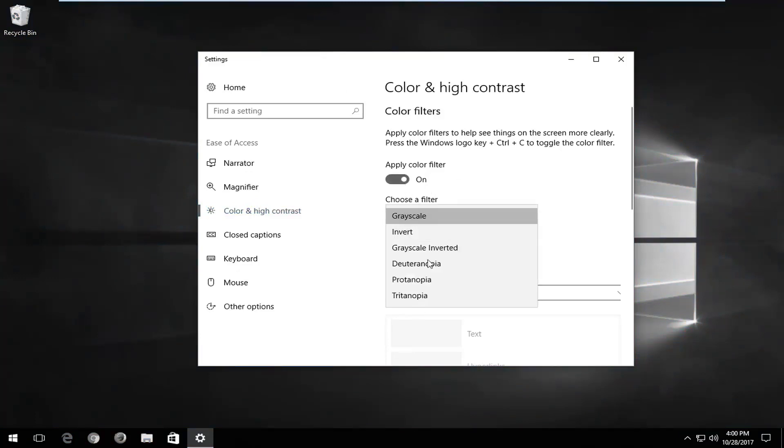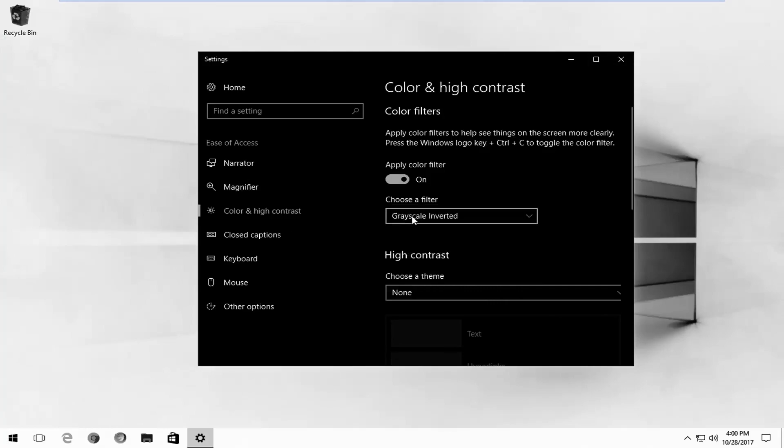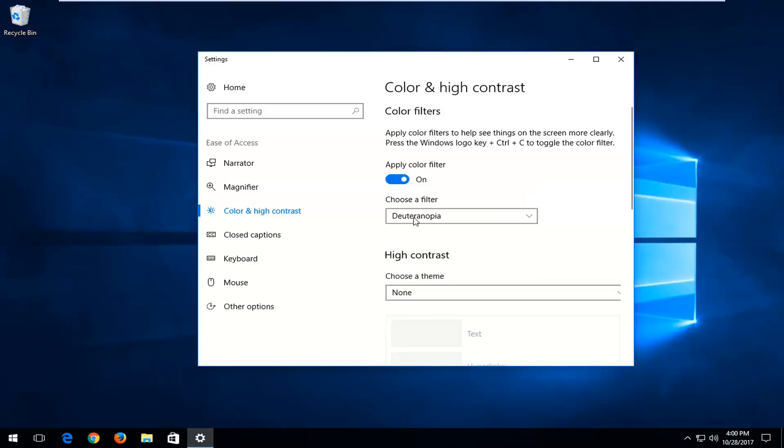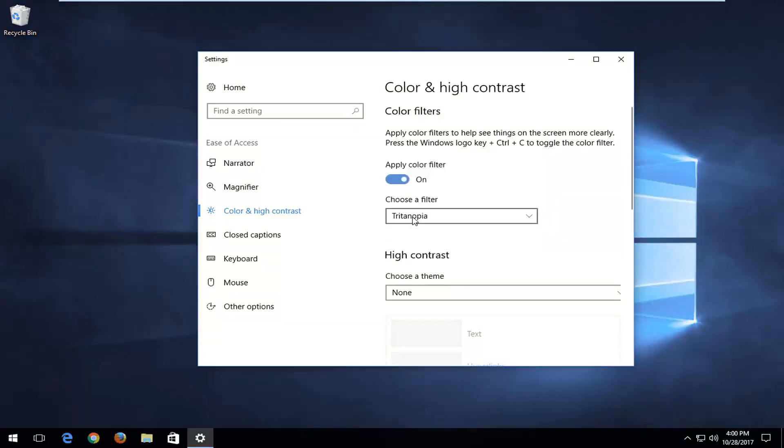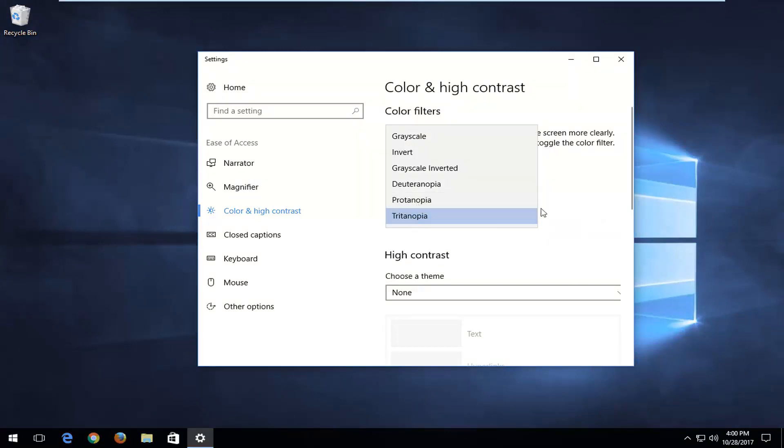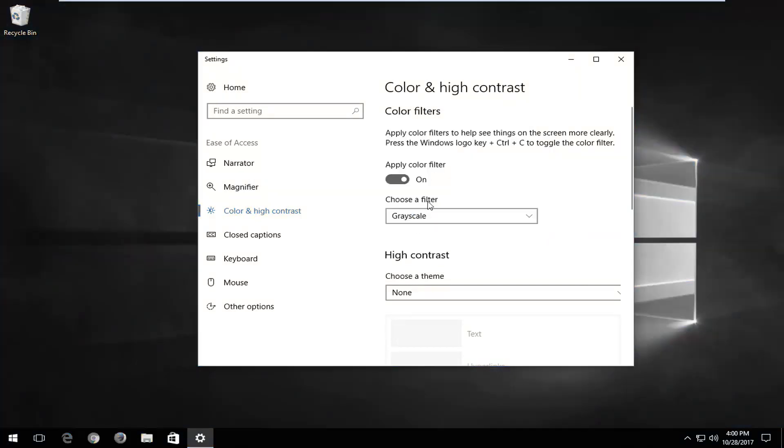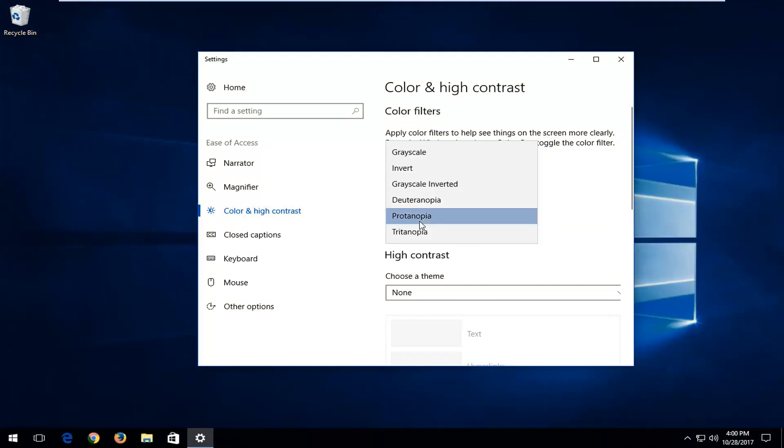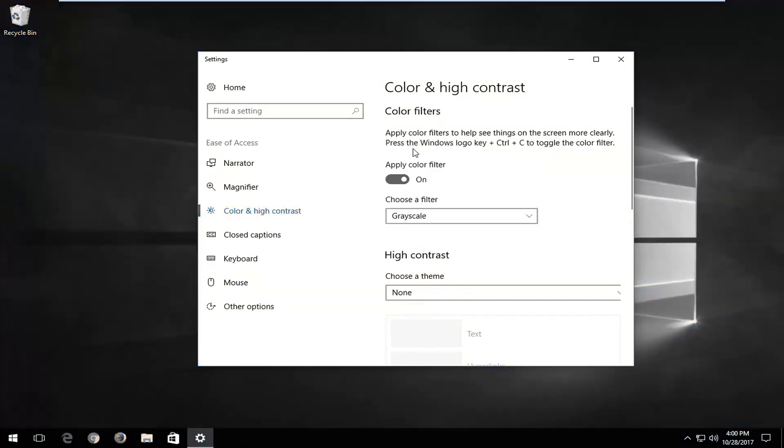Underneath 'choose a filter', you can see you have different options here as well. You can do different colors, just so you could play around with it a bit. But most people are probably going to be okay with just grayscale.